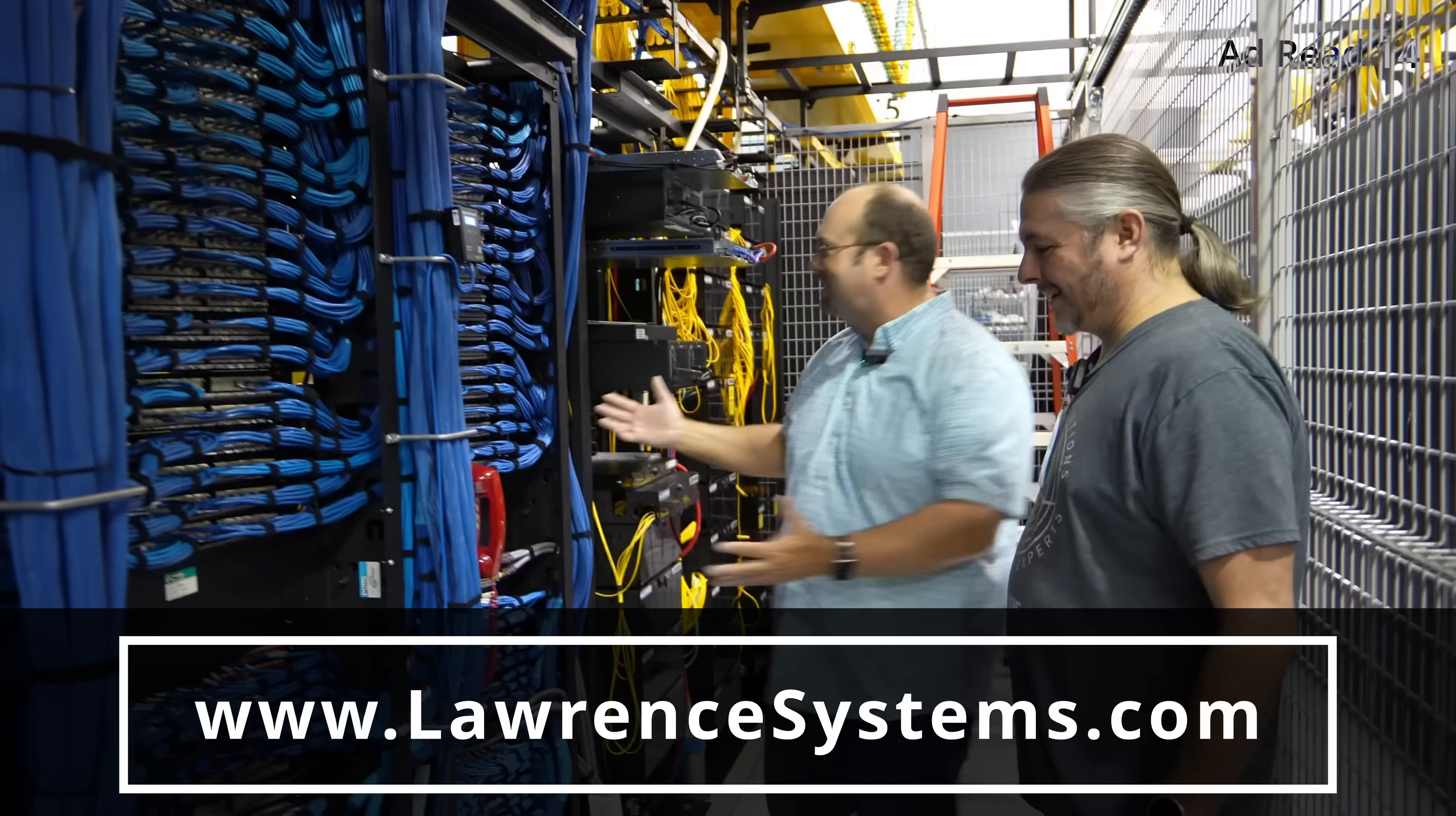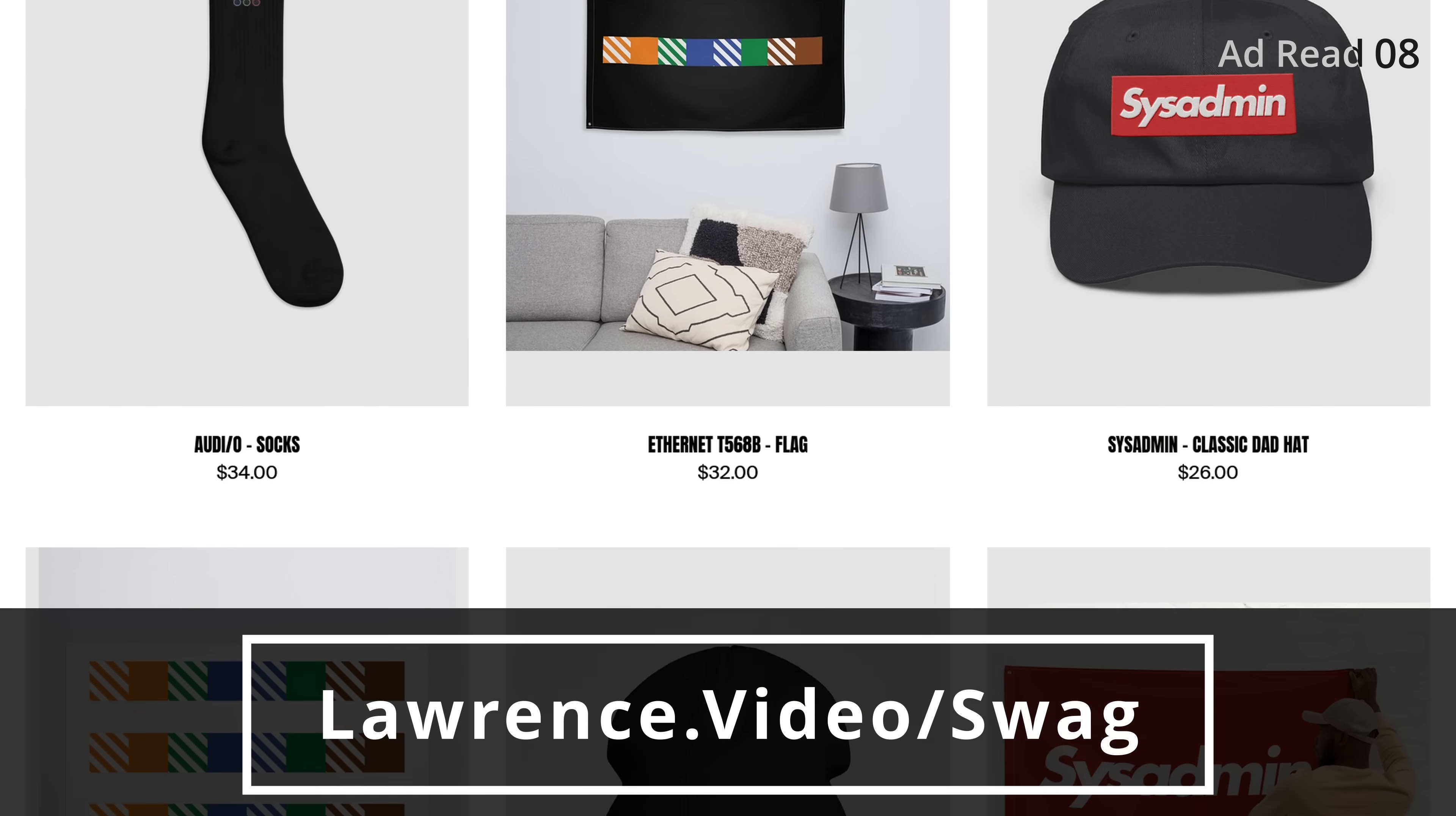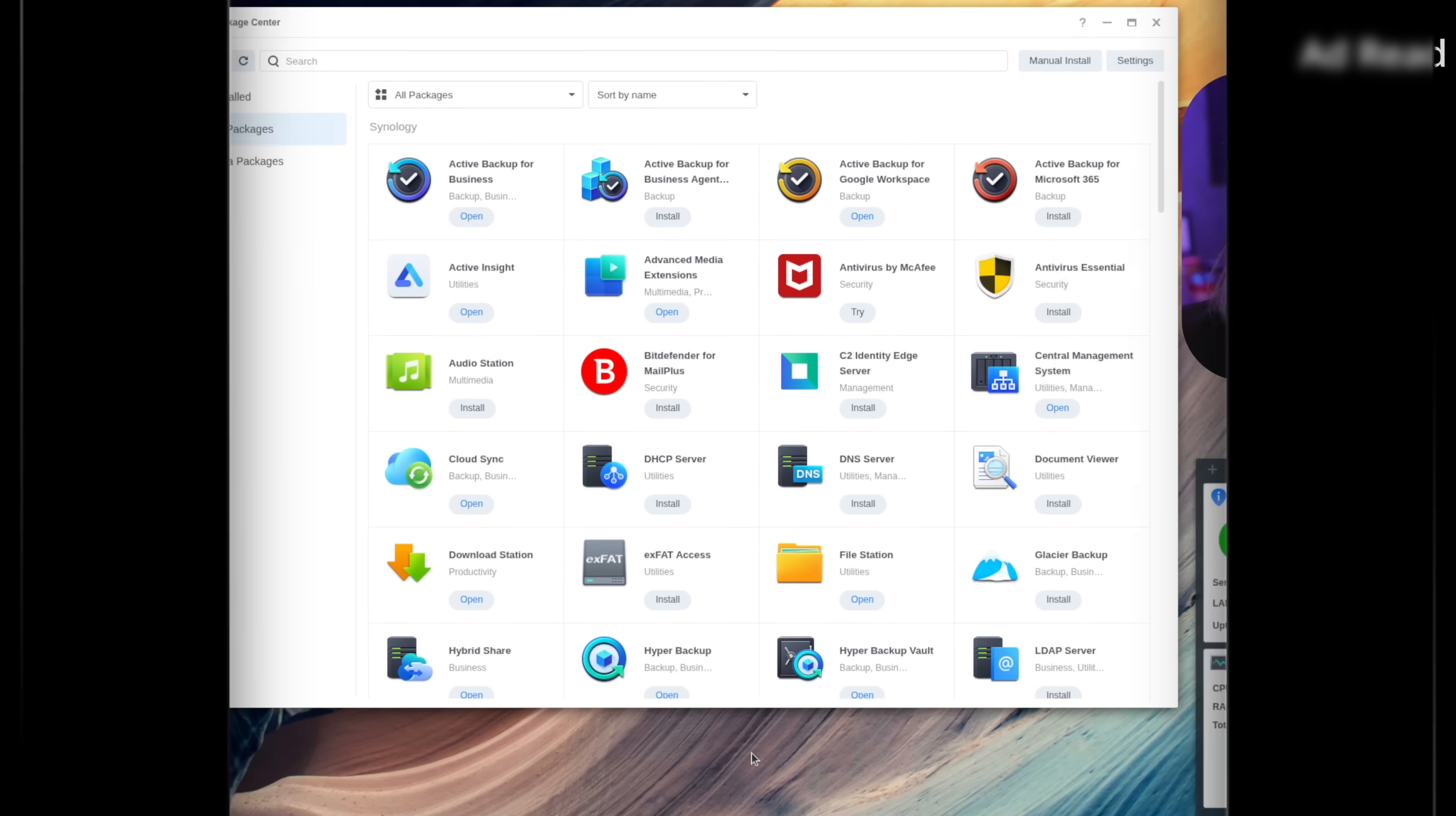Want to show some extra love for our channel? Check out our swag store with shirts, hats, desk accessories, and more. We also have affiliate links down below that'll get you discounts and deals on products and services we talk about on this channel. With the ad read out of the way, let's get you back to the content that you came here for.